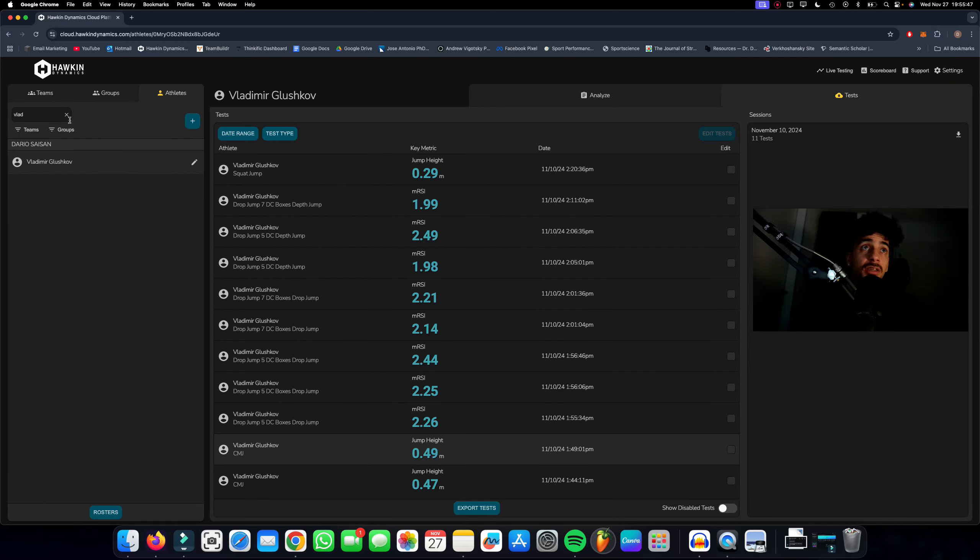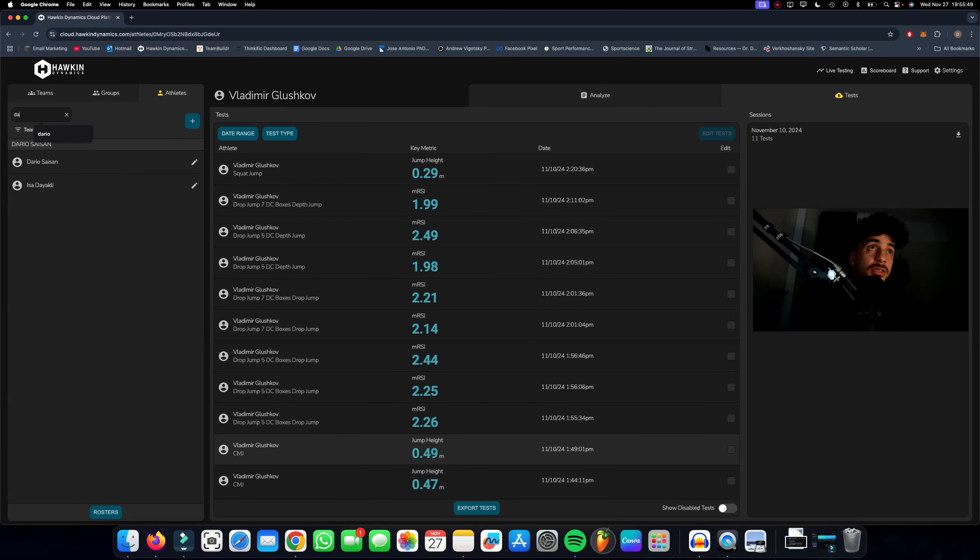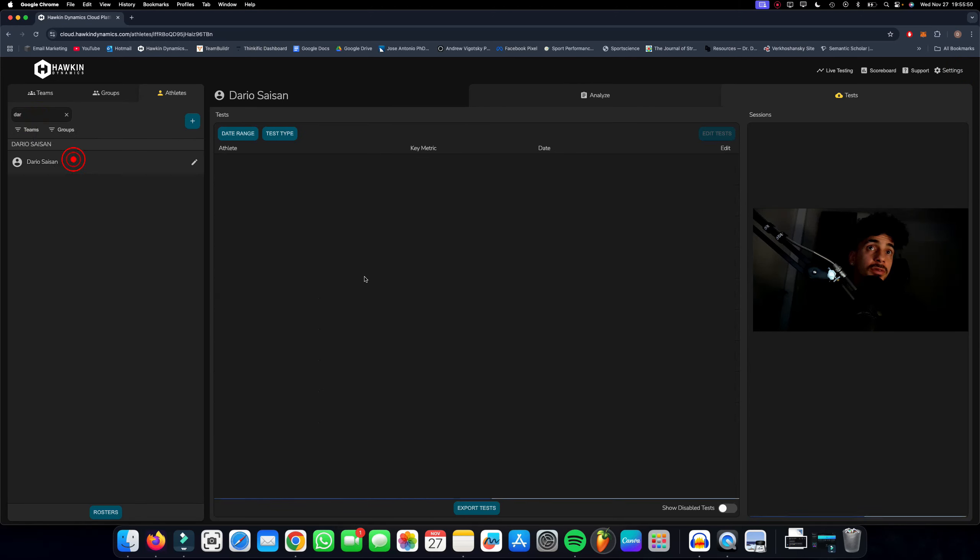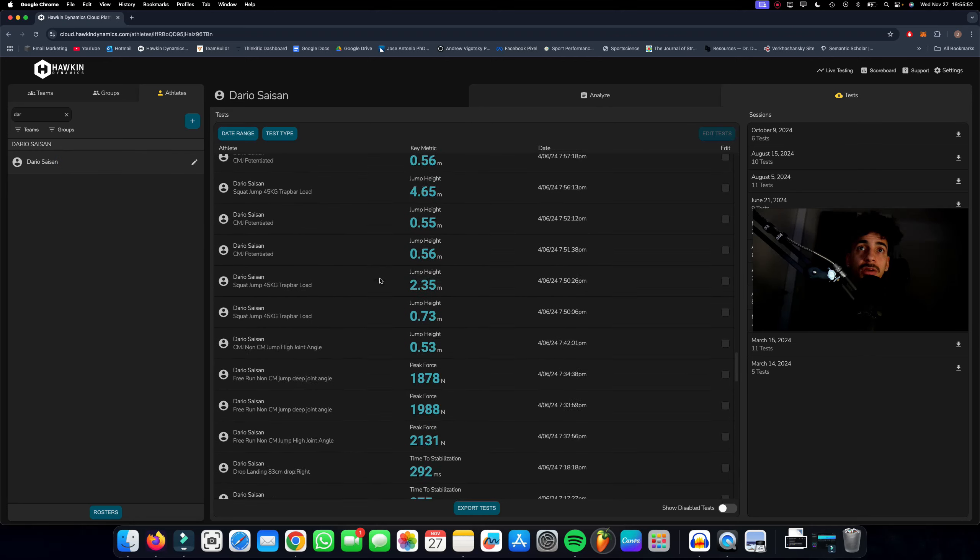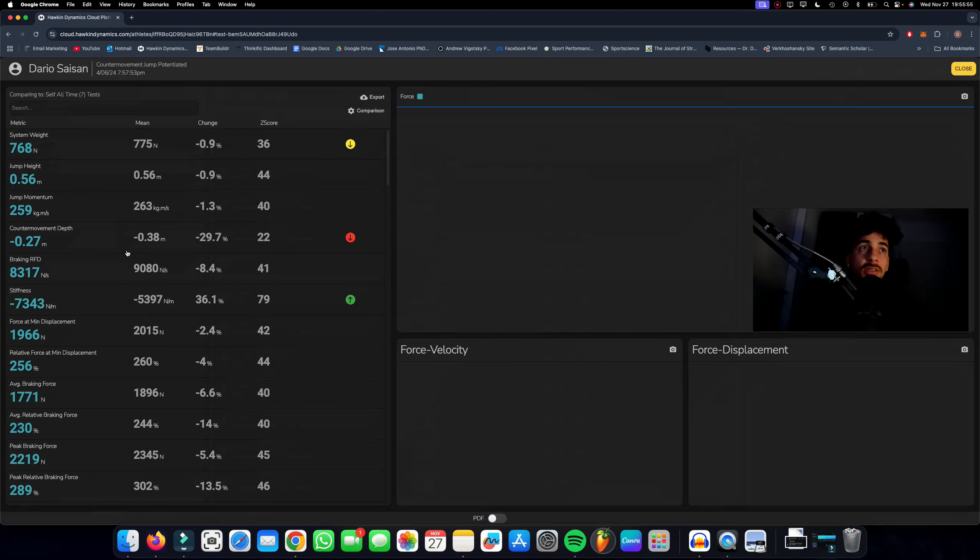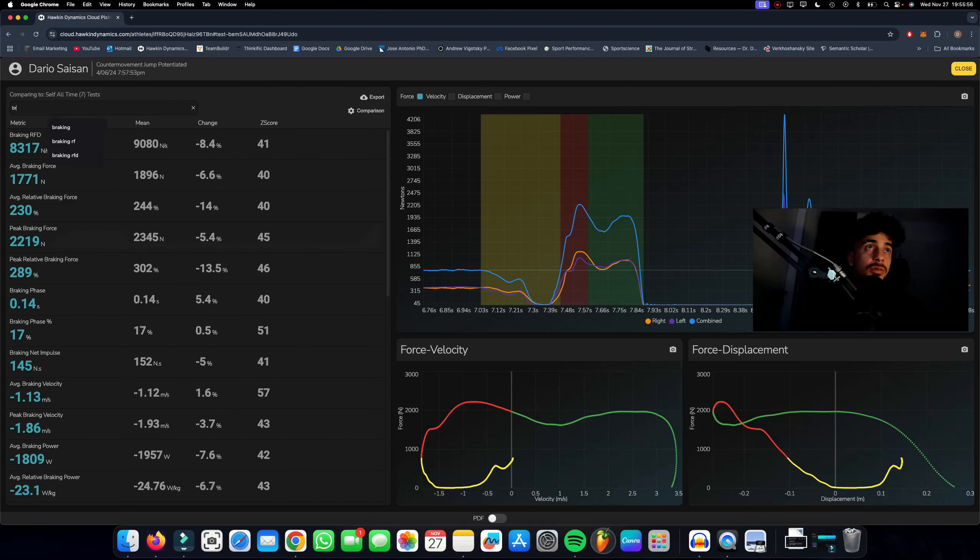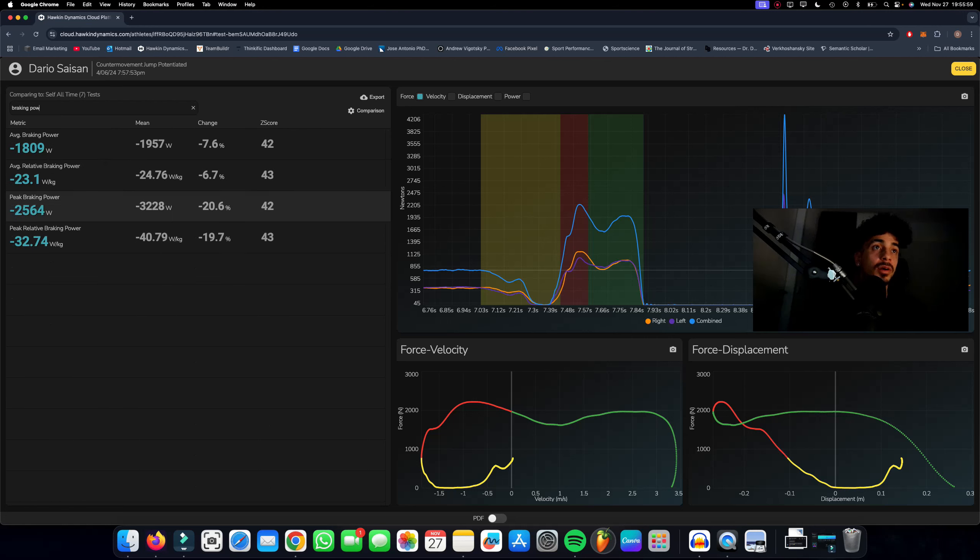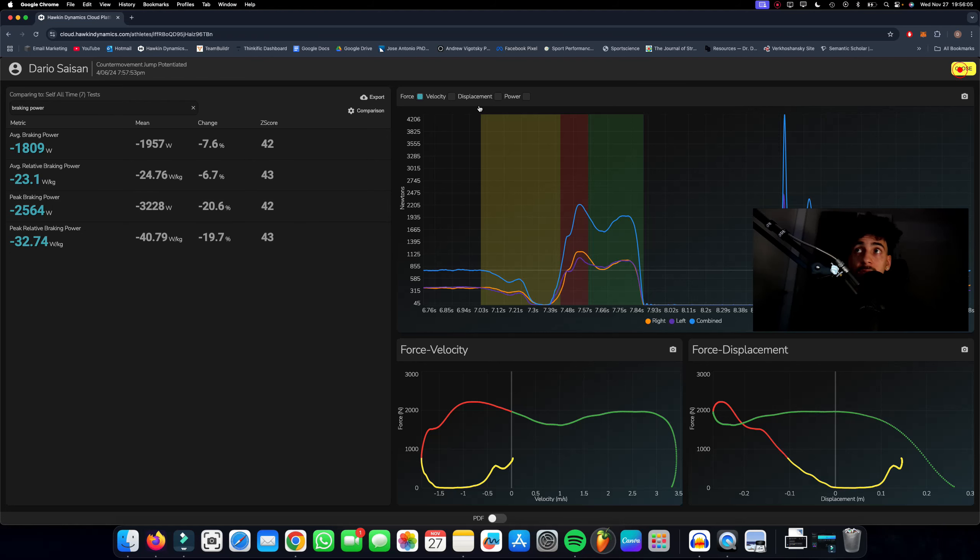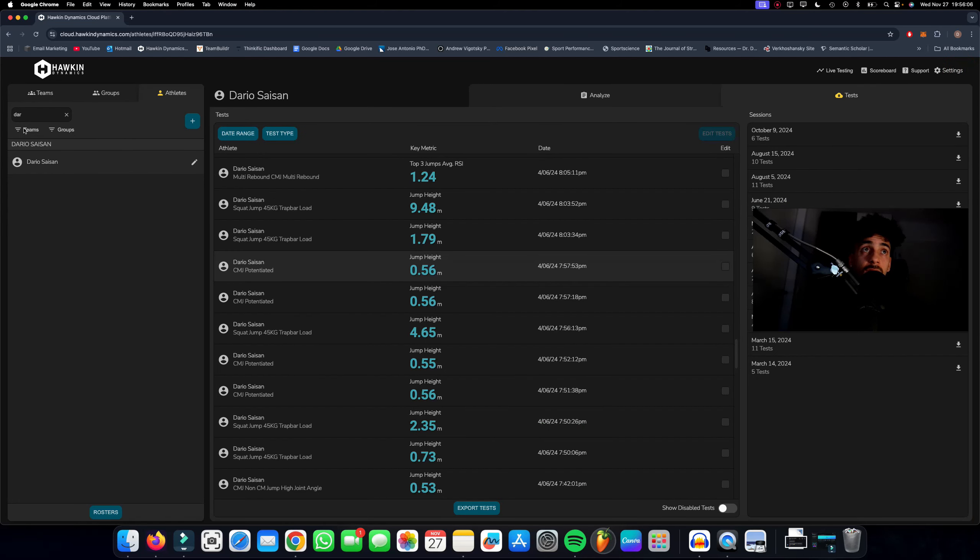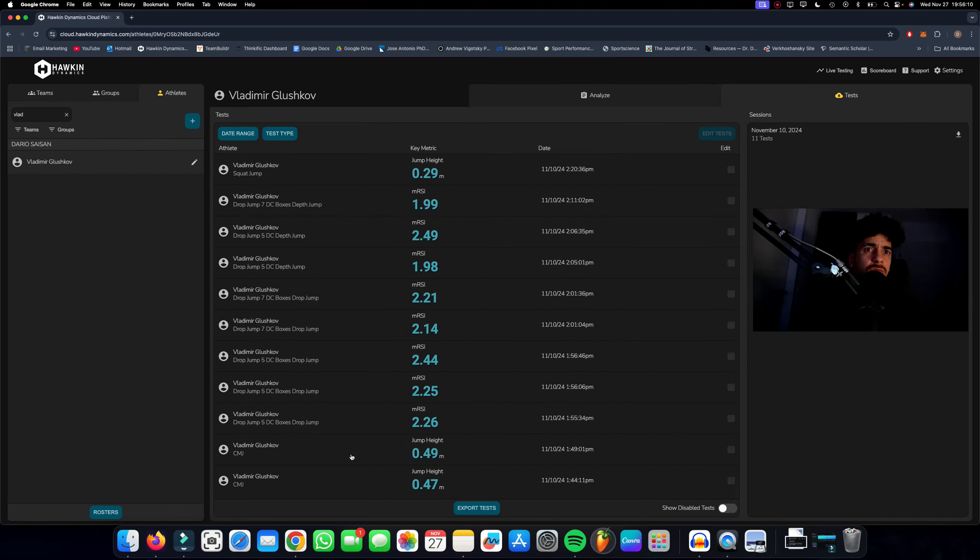If we're going to look at breaking power, he definitely needs more breaking power. I've seen numbers of people putting up—this is minus 1.7 kilowatts. If you look at myself, let's take like a 56 centimeter jump. Breaking power—I'm a different guy—peak 2.5. So there is work to be done.